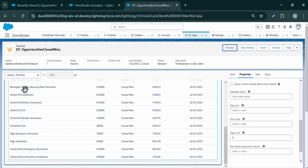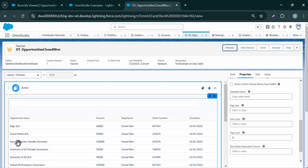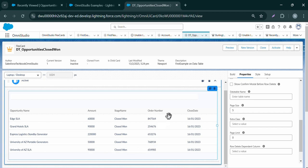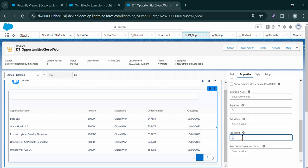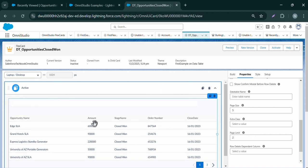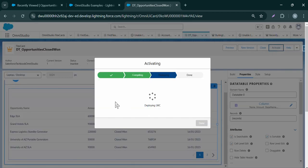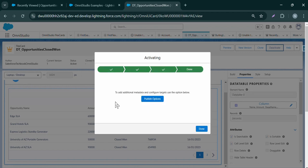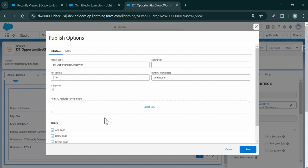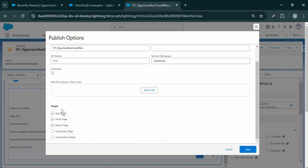We can also control the records shown per page. In Page Size, I'll set it to five records, and it updates automatically. In the Pagination section, under page limit, we can control how many pagination numbers to show — I'll give two. After making enough modifications and previewing, we can activate the flex card. In the background it will deploy the LWC. We can also see the Publish options — for example, adding an SVG resource, and targets to enable the flex card for community pages.